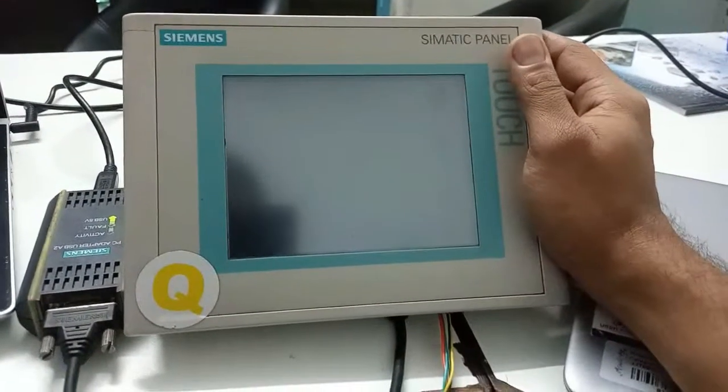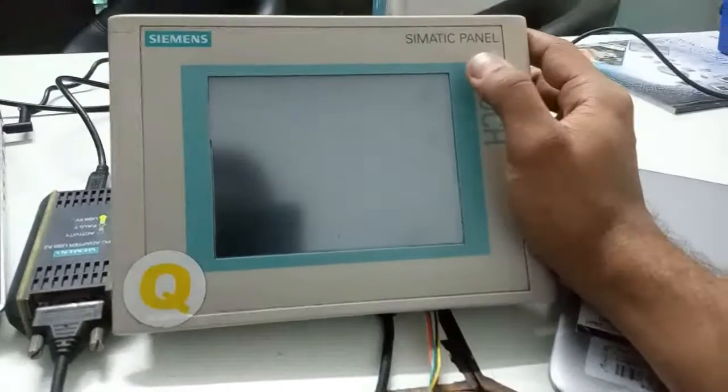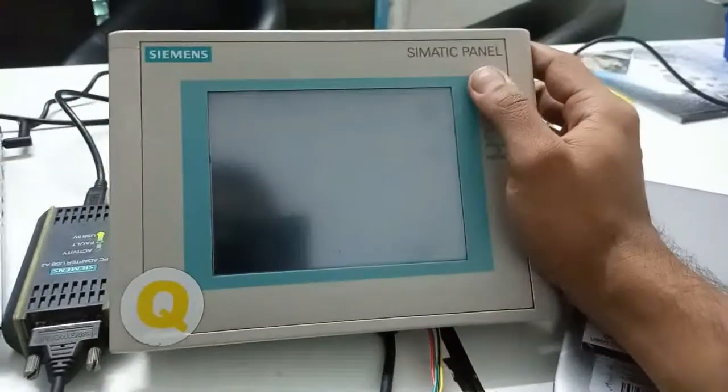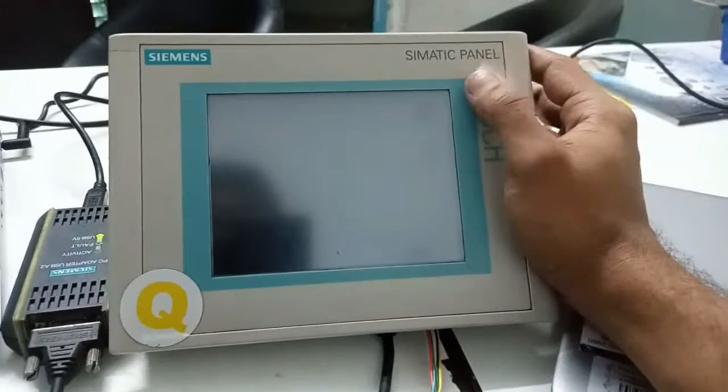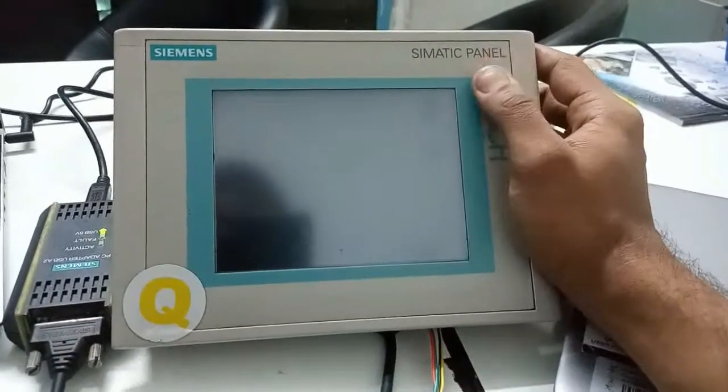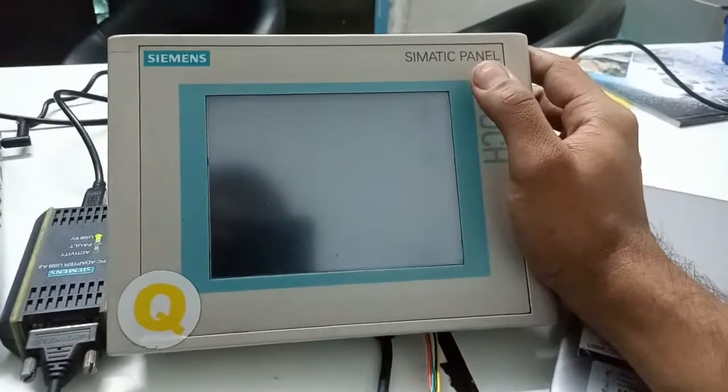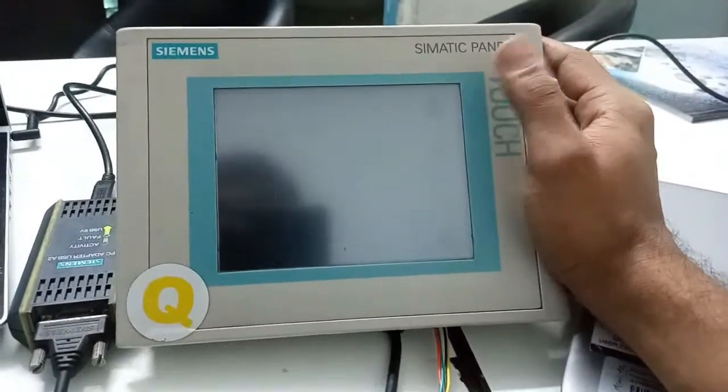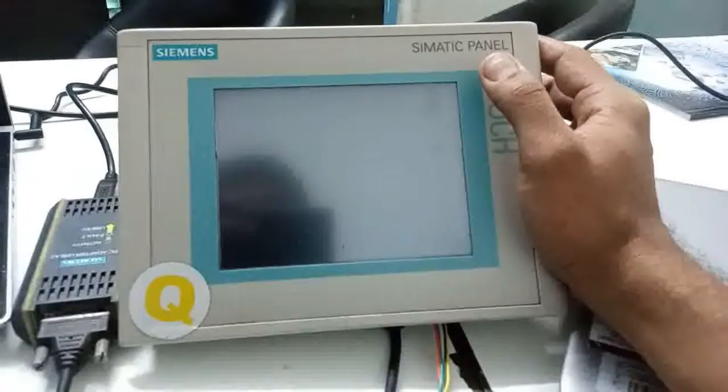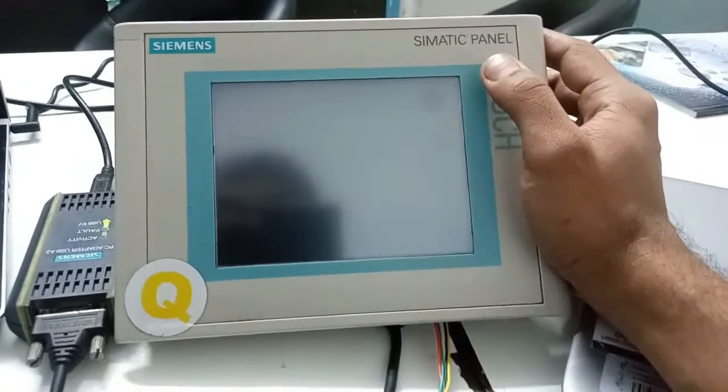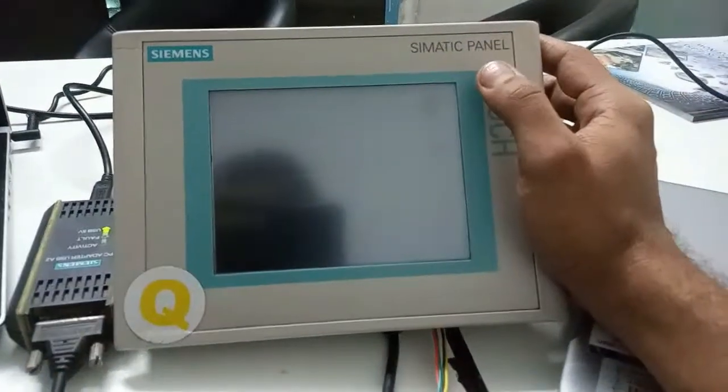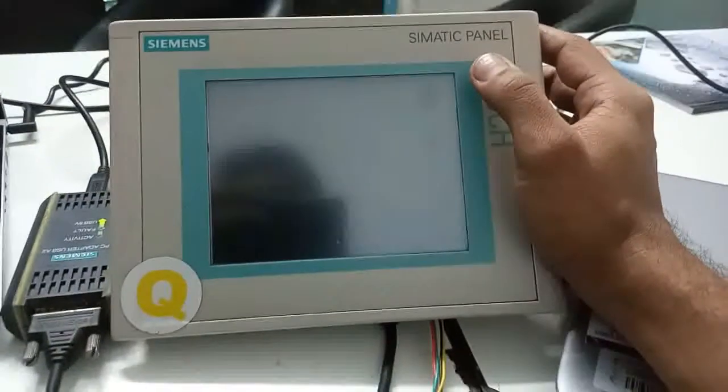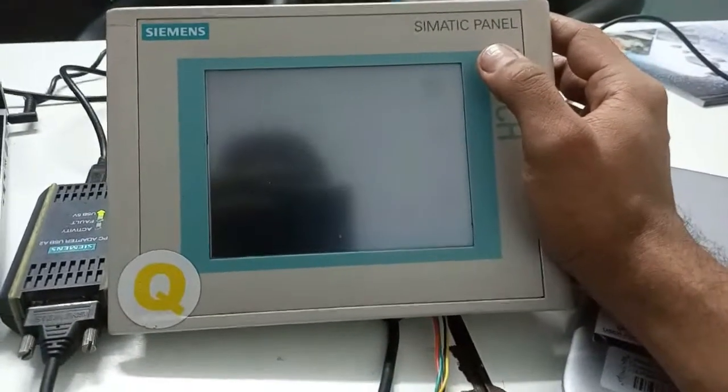Assalamu alaikum. In this video we will see how to take a backup of SIMATIC panel. This is TP 177B Color PN HMI. I will take a backup of this HMI from SIMATIC ProSave. One thing keep in mind: ProSave won't allow us to edit the program, it just use to take a backup and to download it again to the same HMI model.